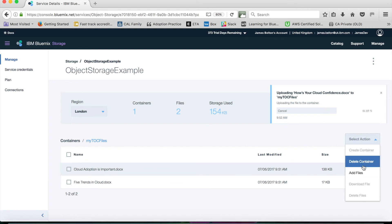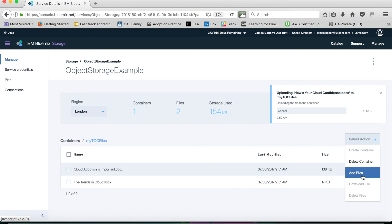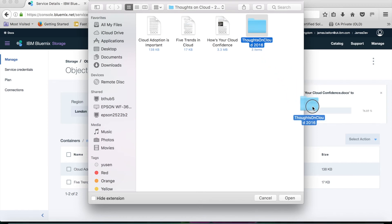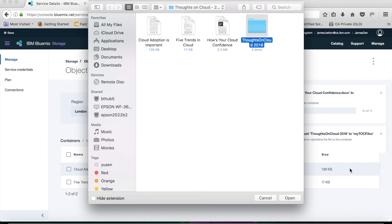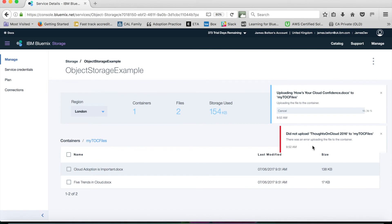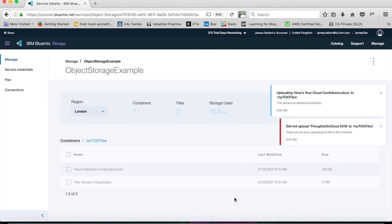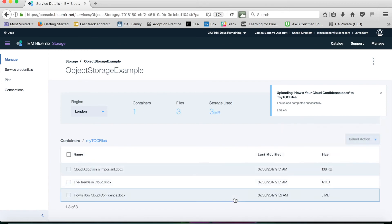One thing that you can't actually do using this screen that I found is you can't actually add folders. If I try and drag that down, you see there I actually get an error trying to upload that. Now you can actually upload entire folders using the Swift API, but as I say we'll cover that in another video.